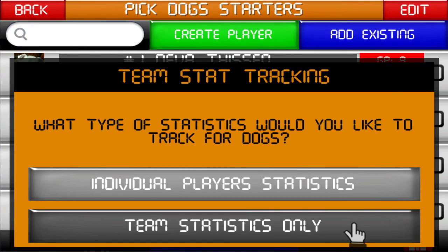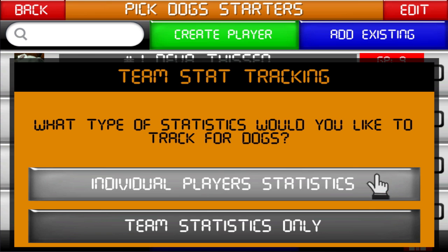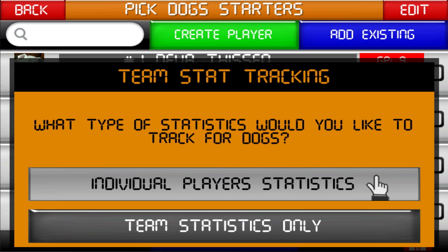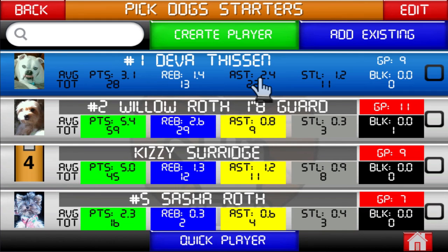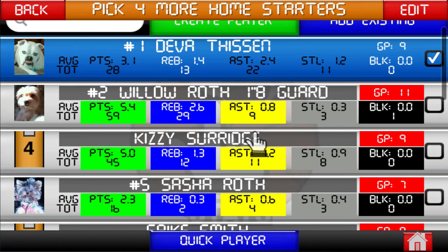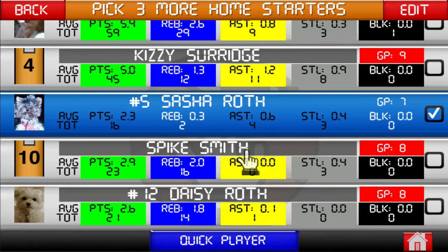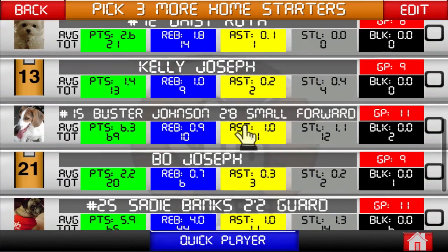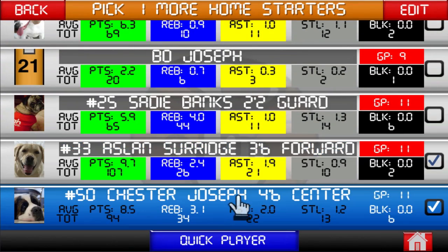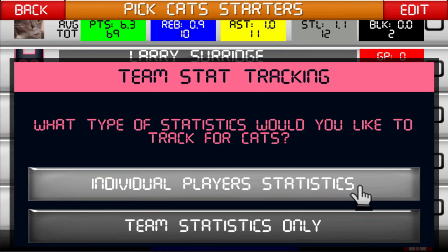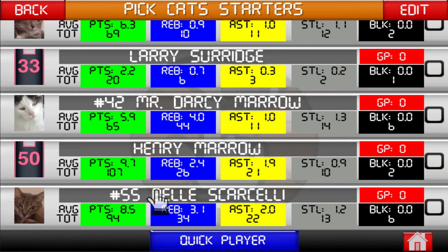The first prompt is for the home team. You'll need to choose if you want to track individual player or team-only stats for this team. If you choose individual player stats, you will then need to select the starters for that team. When the starters have been picked for the home team, you will get this prompt again, this time for the visiting team. I'll go ahead and pick the starters for the visiting team as well.